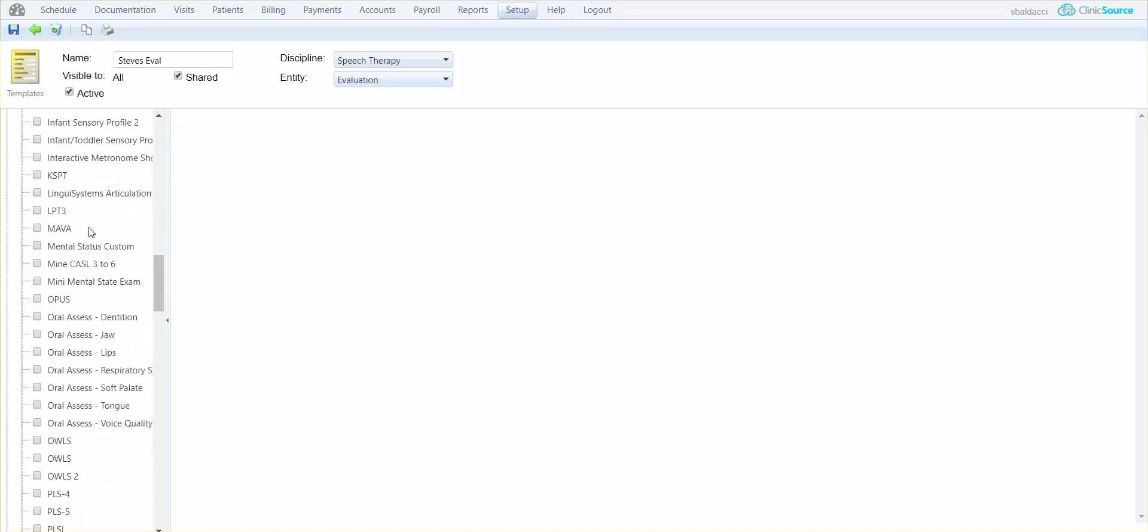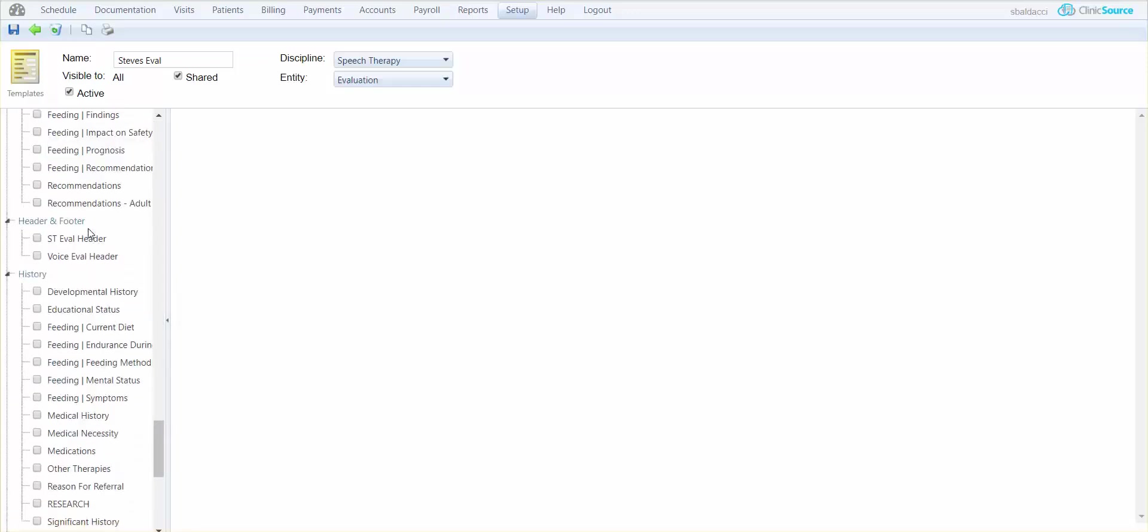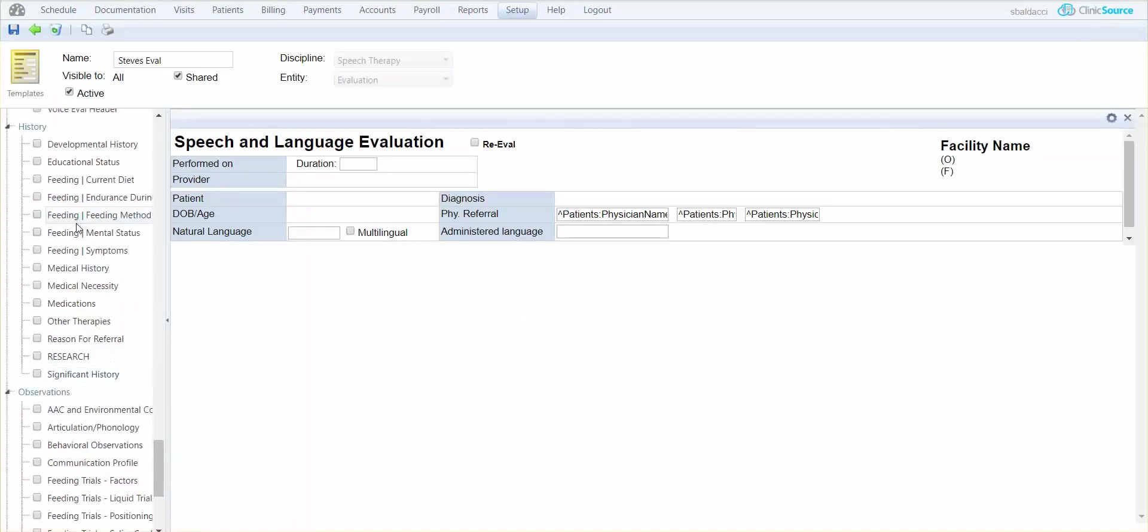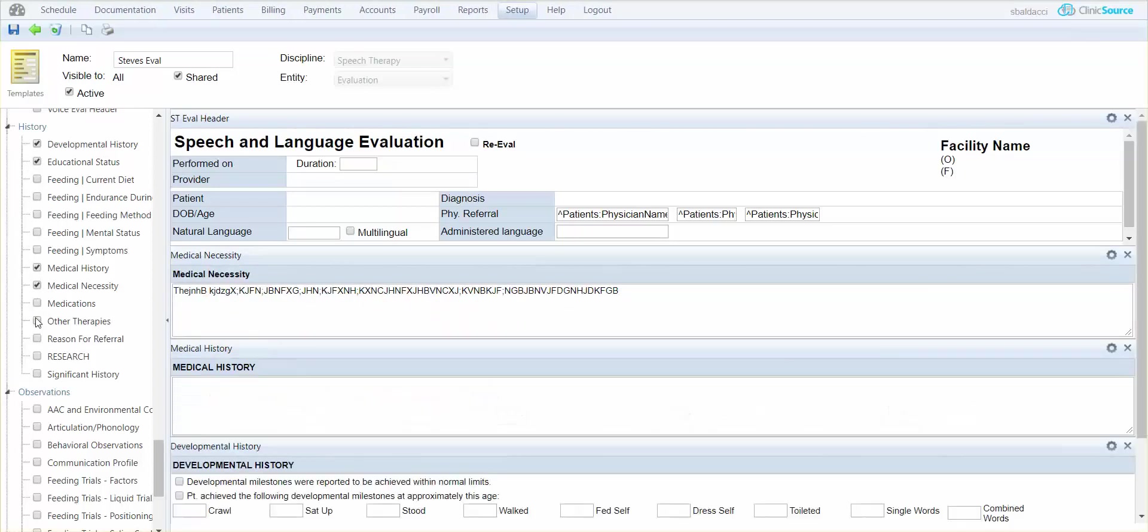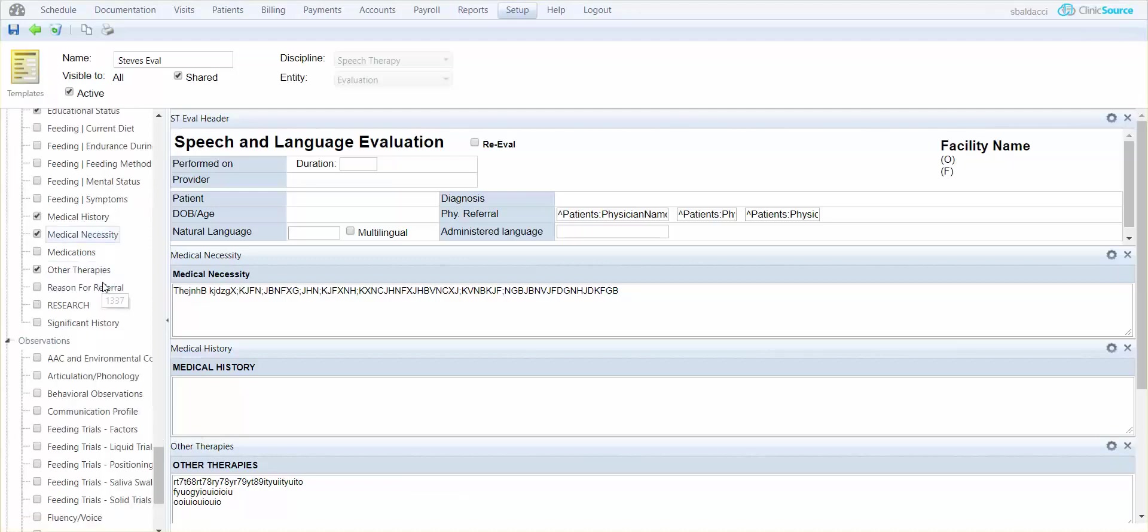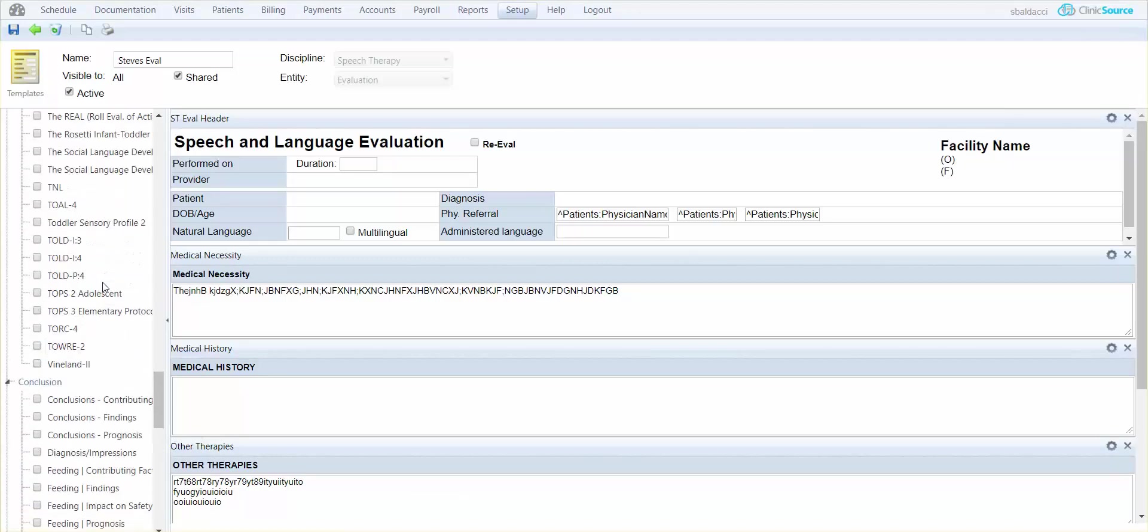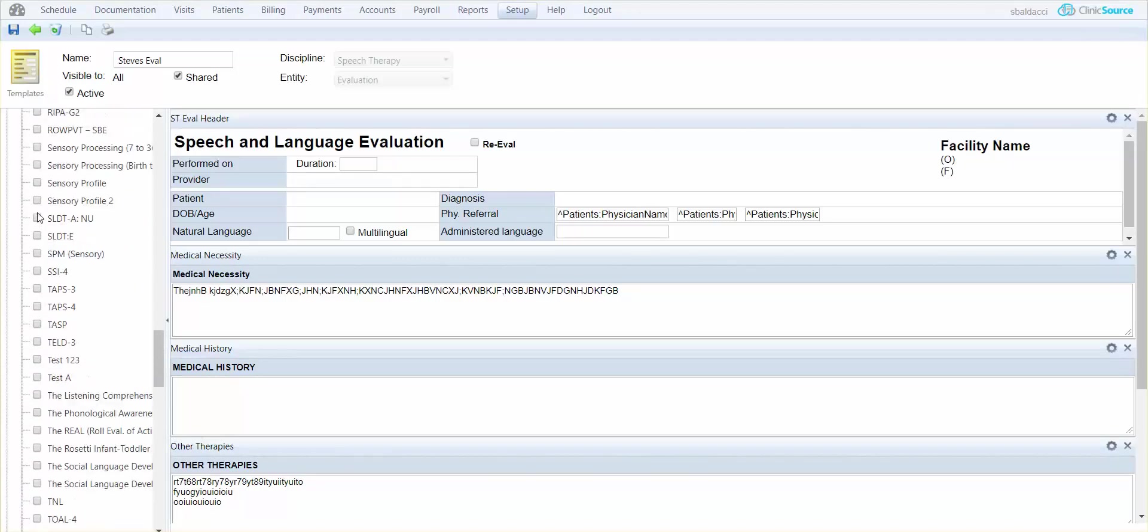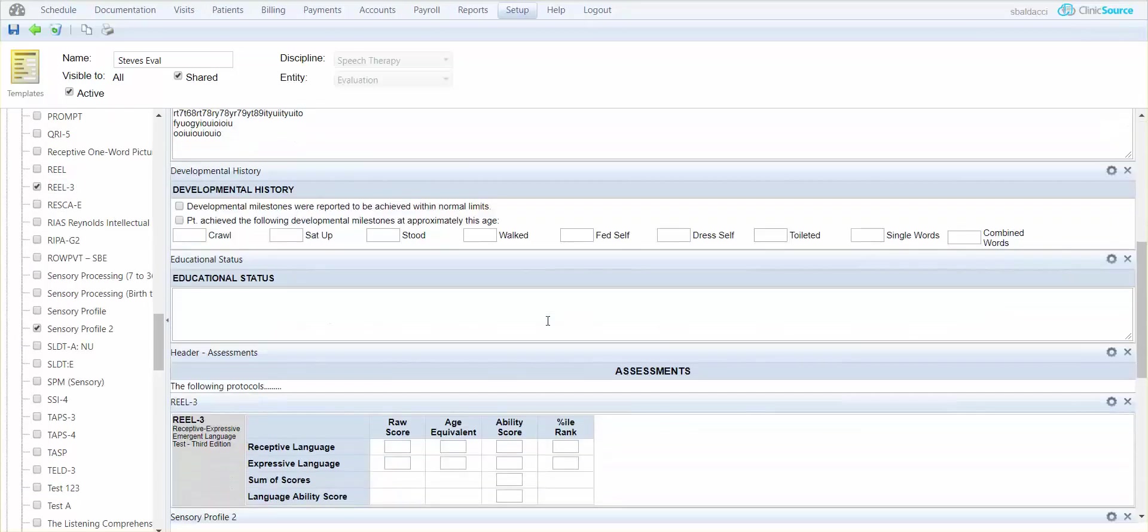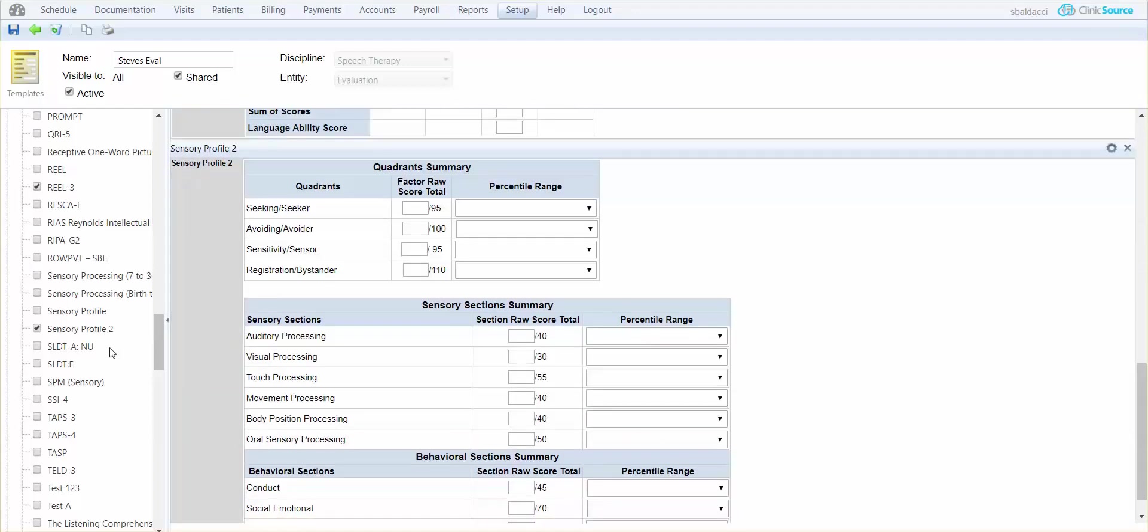So really quick I'm just going to select my header and footer. Select some of my historical information I'd like to complete. And let's say I'd like to have a couple of assessments in there. So I'll do the sensory profile 2, the REEL 3, then I'll go ahead and have my conclusion in there.